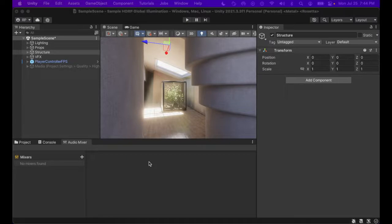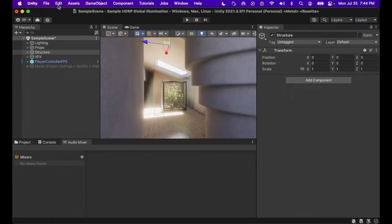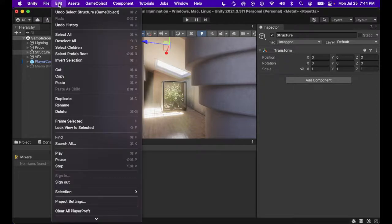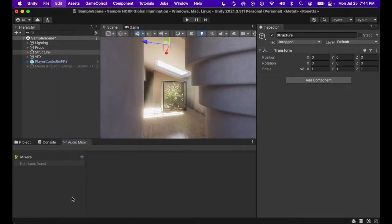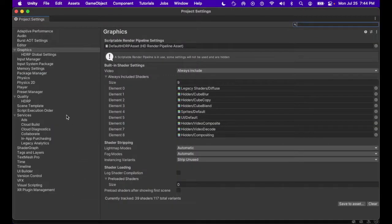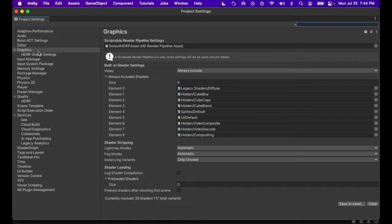Step one to global illumination. We're going to go in with Unity selected. We're going to go to Edit and Project Settings. Within Project Settings, we're looking for the Graphics tab.